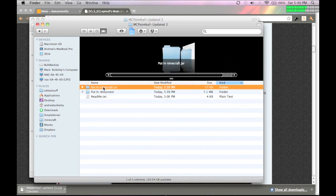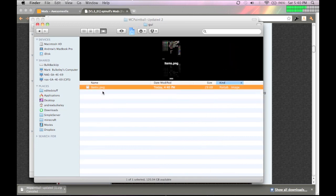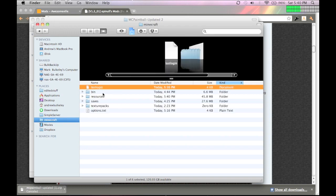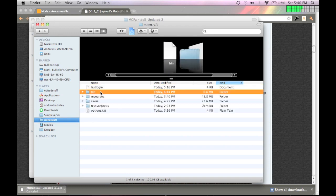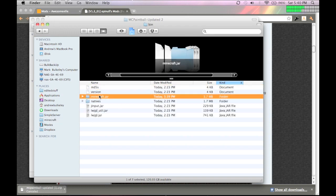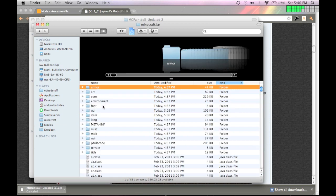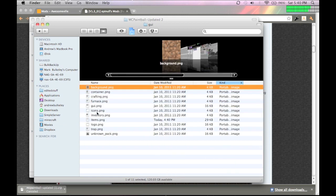And you want to go into put into Minecraft.jar, and because you already opened it up, you can put in items.png into the GUI folder. Which makes the bow a paintball gun and an arrow a paintball.